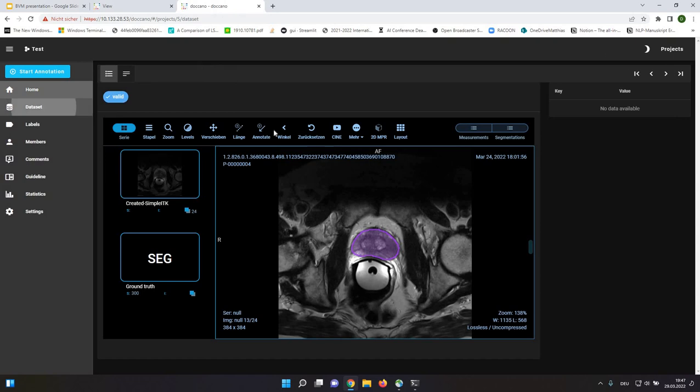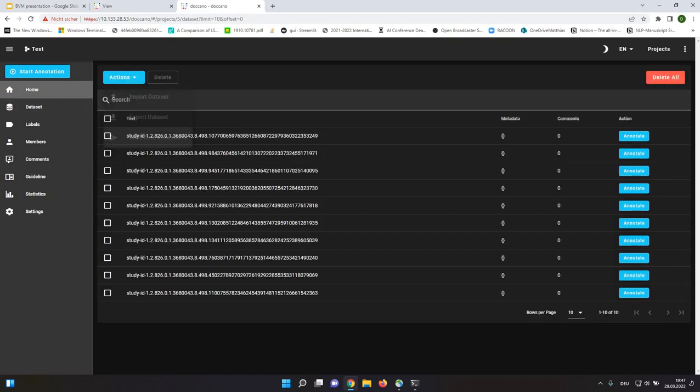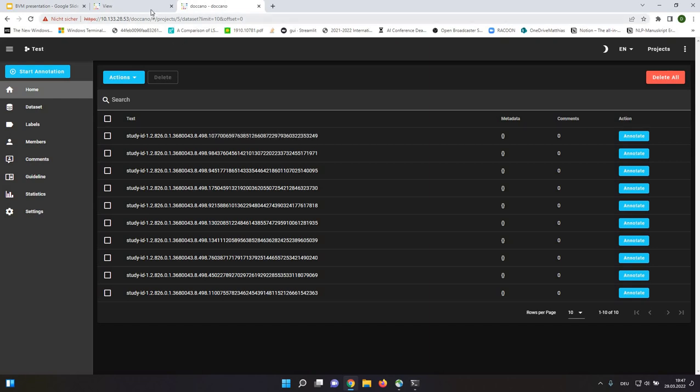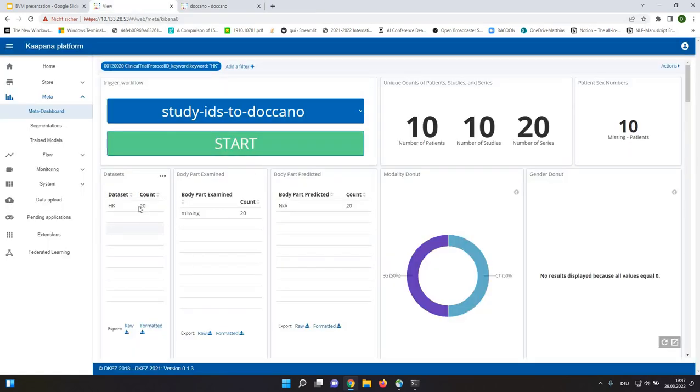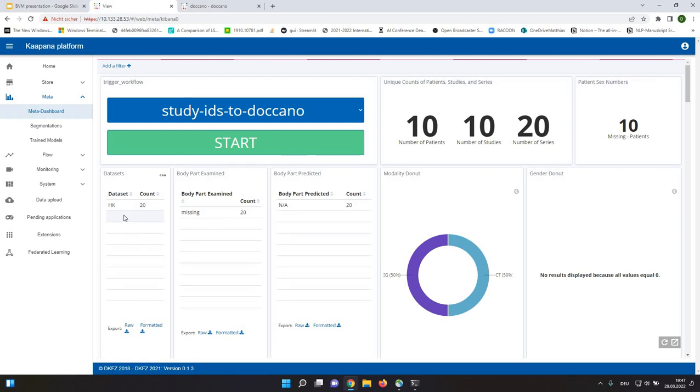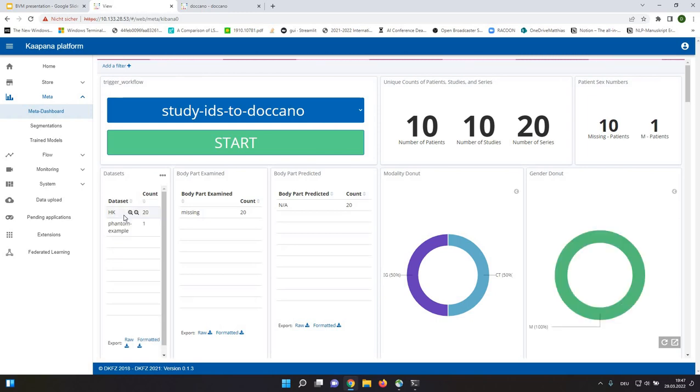And once I'm finished, there's a button called Send Data to Kaapana. And what this one does is that it triggers another pipeline in the background, which will write this tag into the DICOM image. So that at a later point, I can select here my dataset directly via this valid AI title. So that I'm sure that I have good data for my deep learning downstream task.